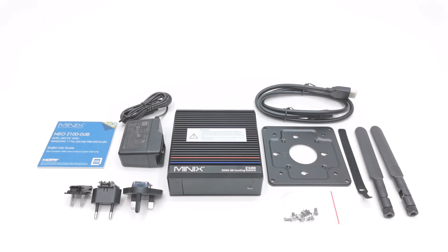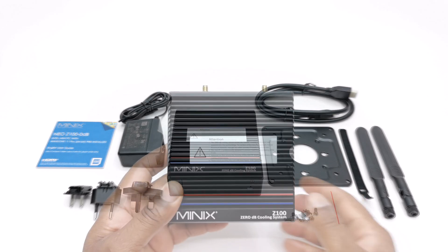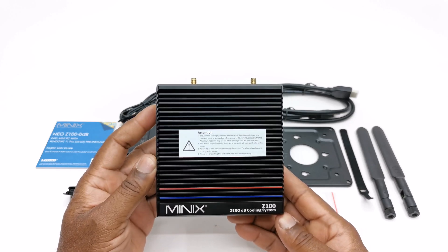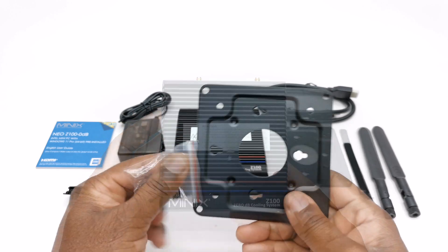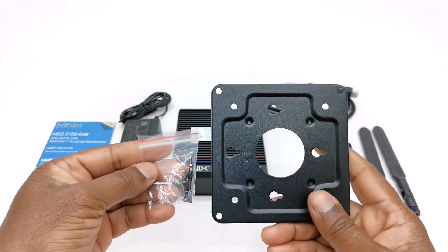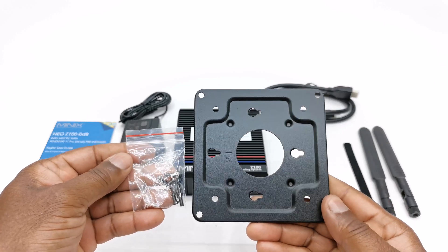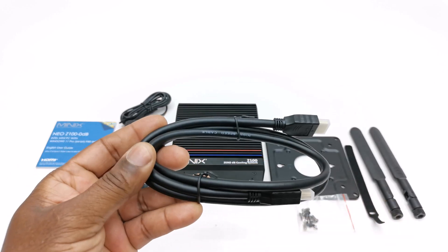So I'm back after that quick unboxing. In the box you get the Z100 mini PC, a VESA mounting bracket and screws, one HDMI cable.